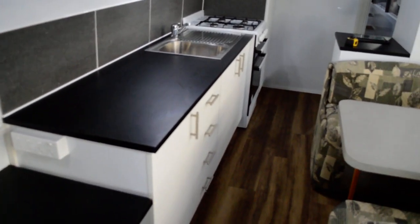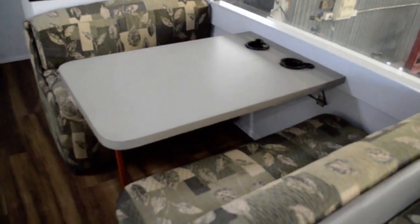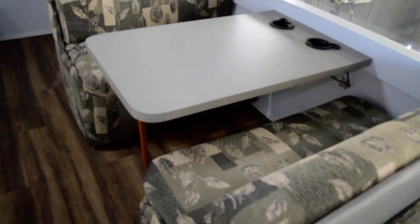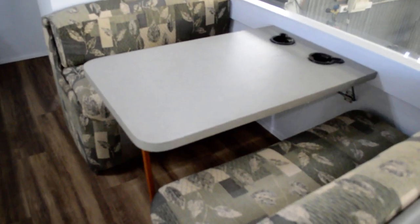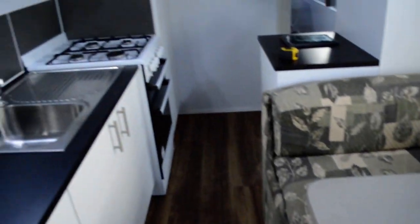Kitchen, obviously. Dinette which folds down to sleep sort of 2 children or smaller adults with storage underneath, underneath both of those.